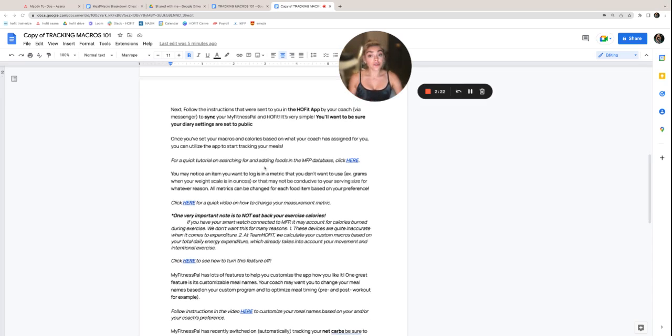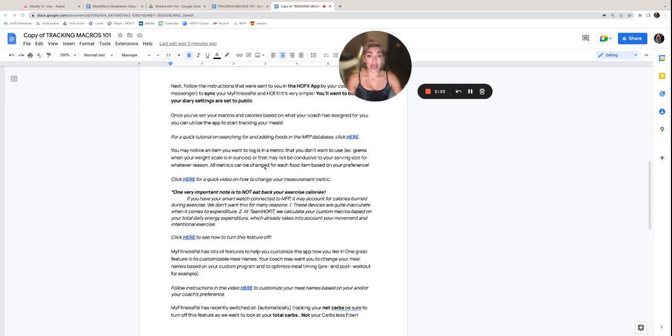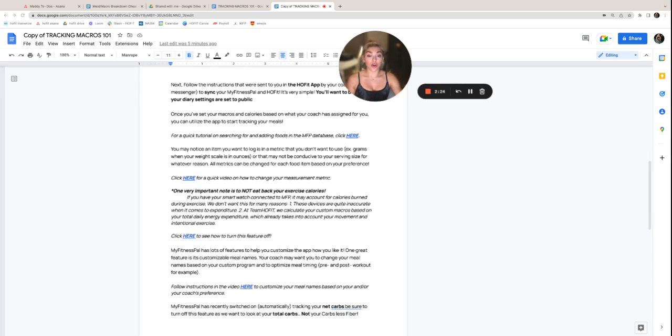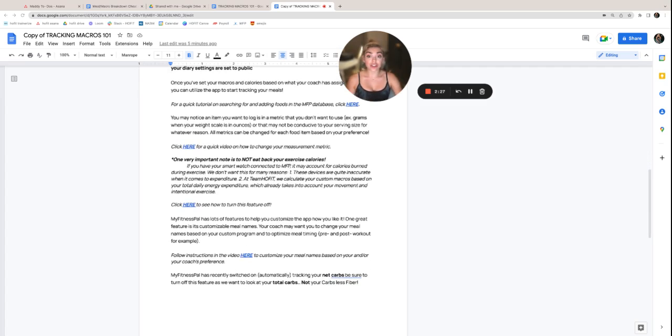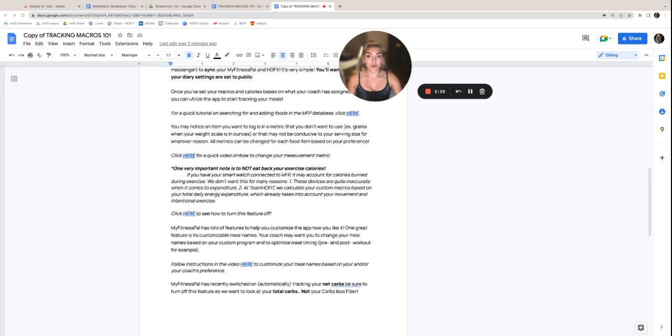So once you've set your macros and calories on what your coach has assigned for you, you can utilize the app to start tracking your meals. For a quick tutorial on searching and adding foods in the MyFitnessPal database, you're just going to click this link that walks you through all of that.